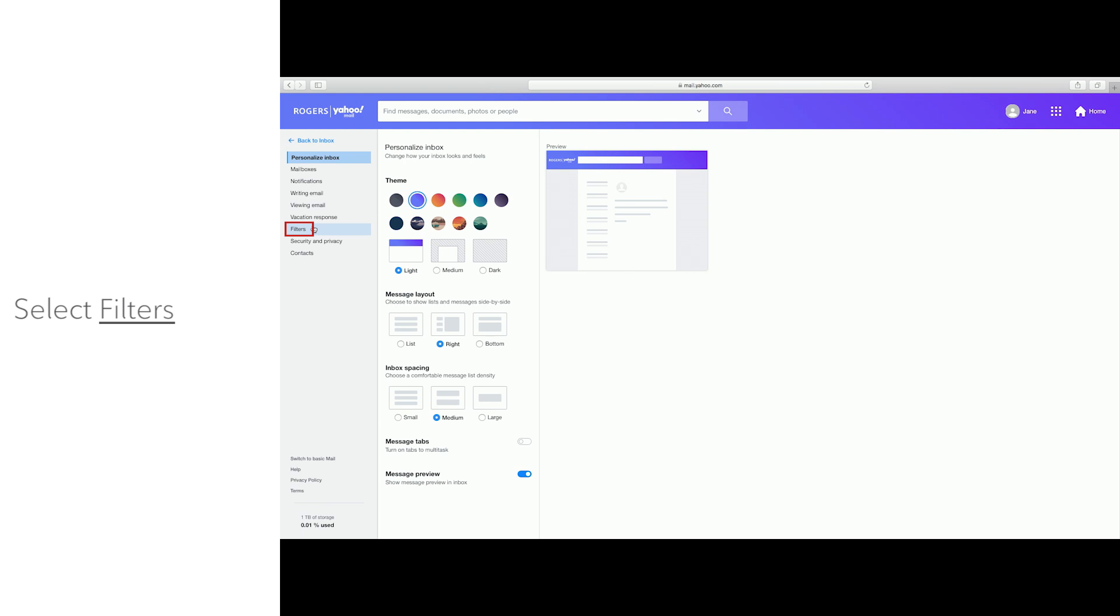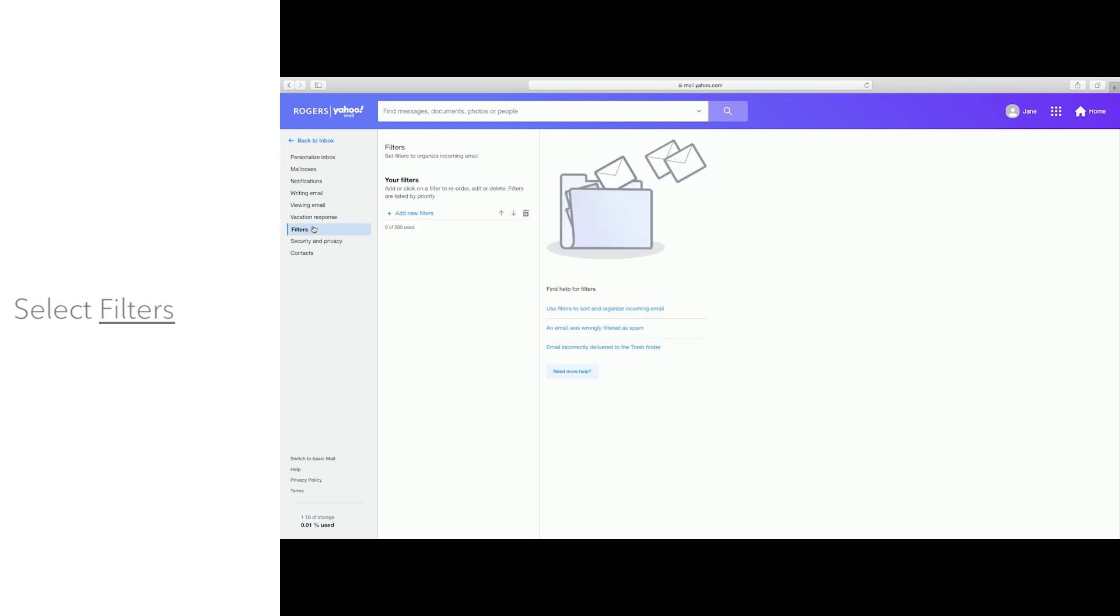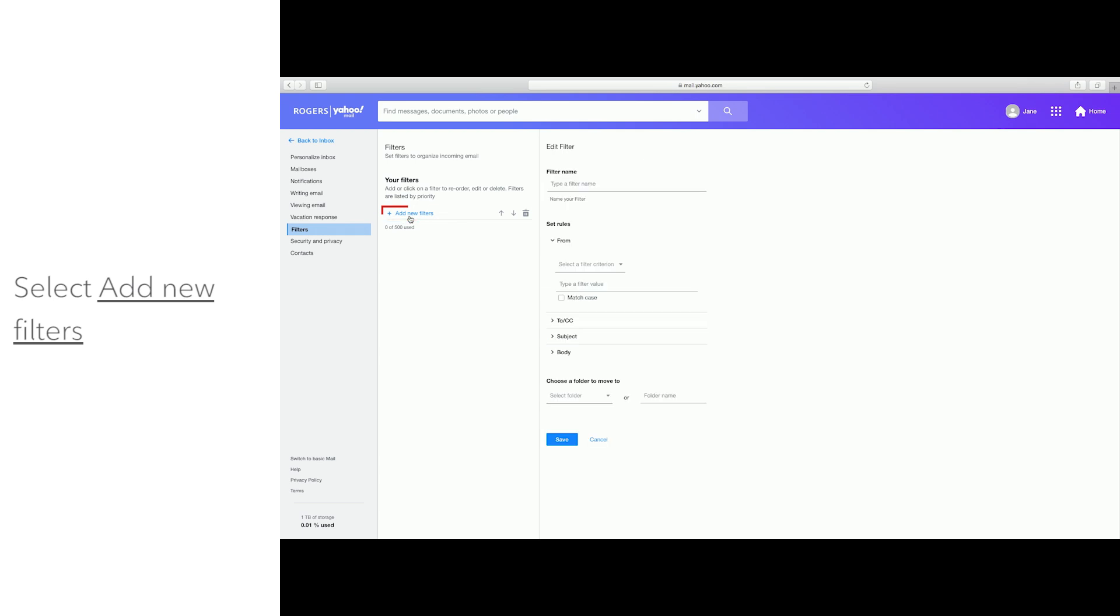Select Filters. To create a filter, select Add New Filters.